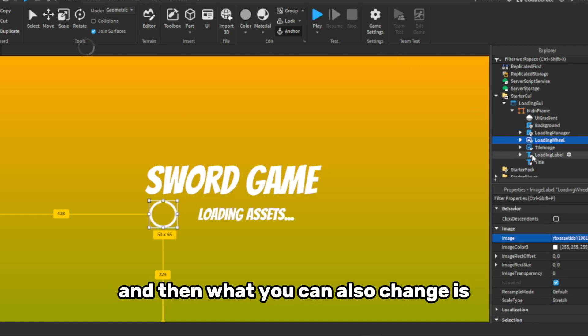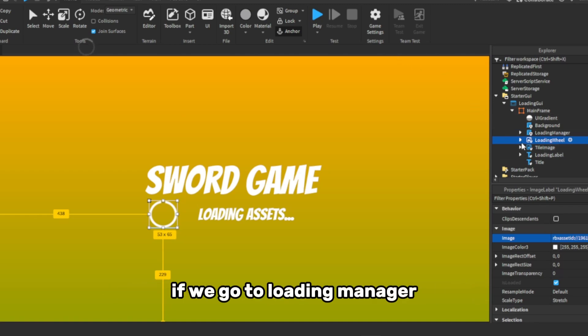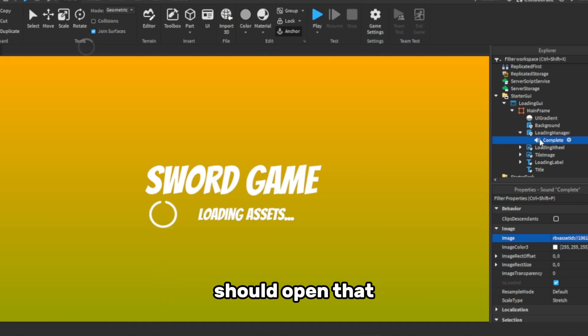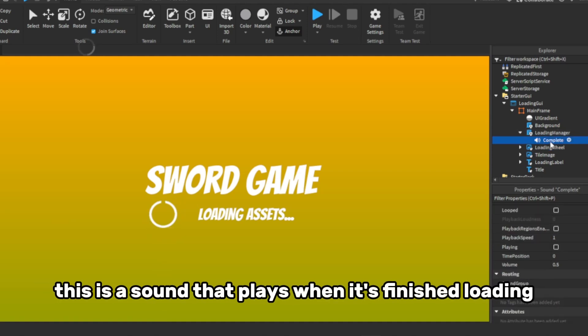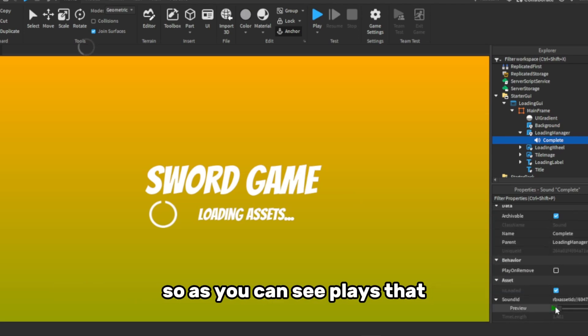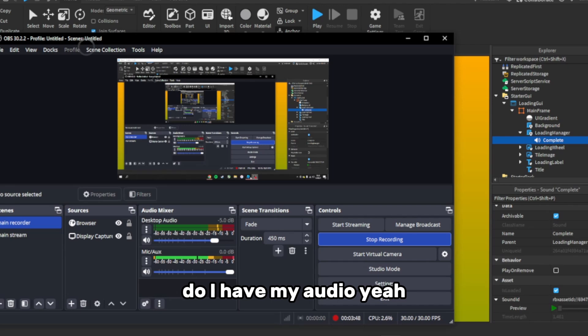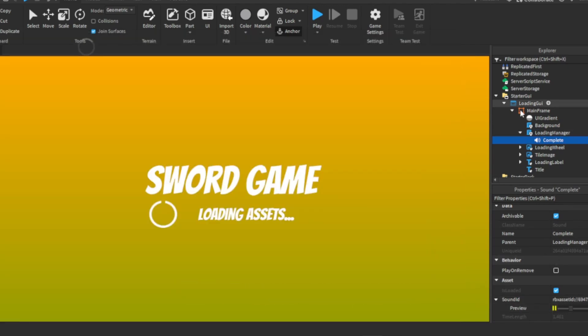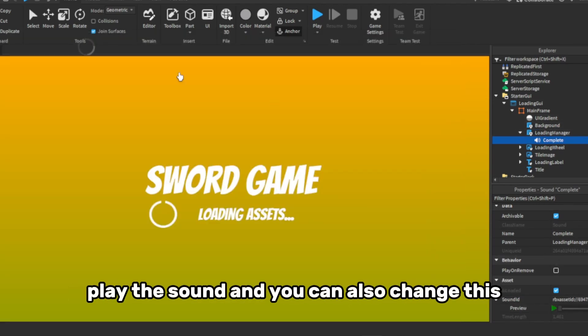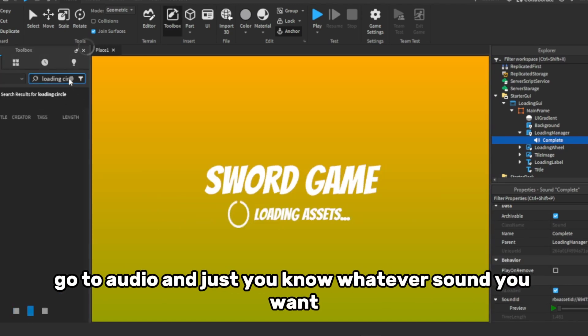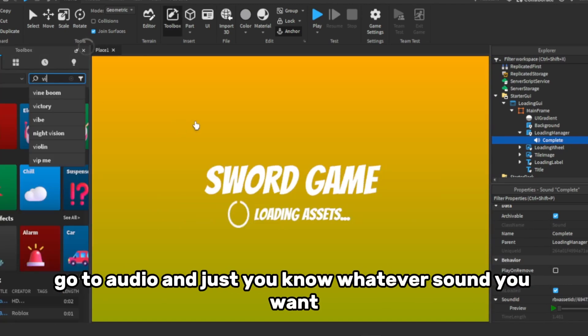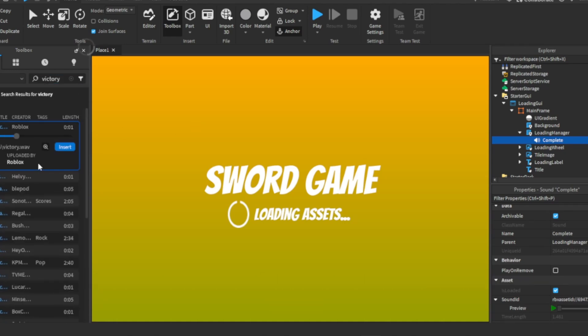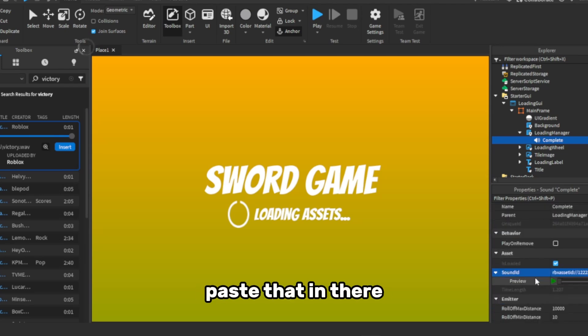And then, what you can also change is, if we go to loading manager, just open that. This is the sound that plays when it's finished loading, as you can see. Plays that. Do I have my audio on? Yeah, I do, okay. As you can see, it plays the sound, and you can also change this, go to audio, and just whatever sound you want. There we go. Paste that in there.